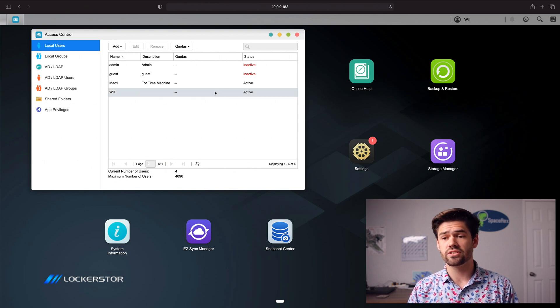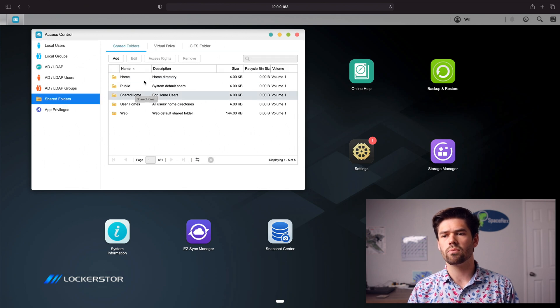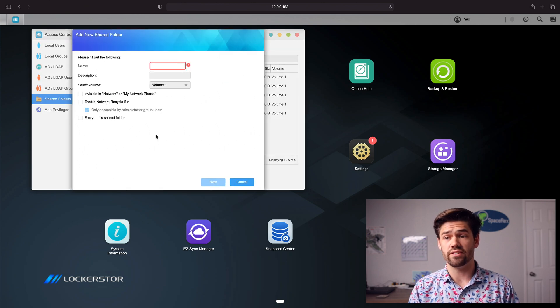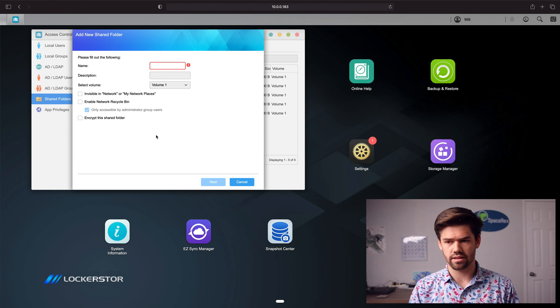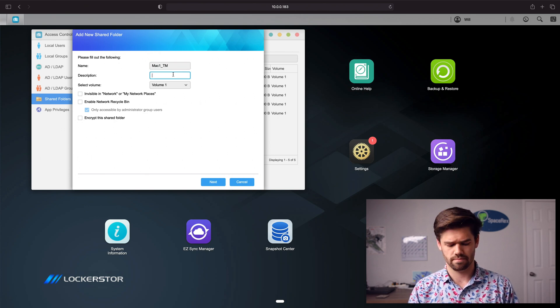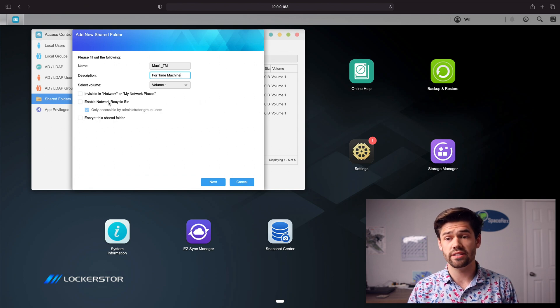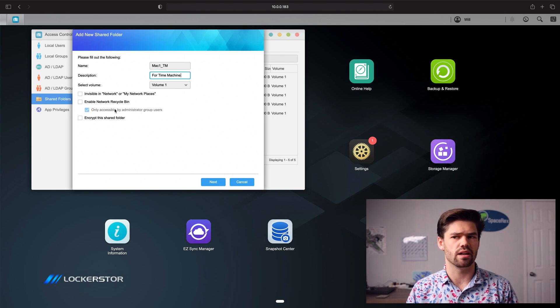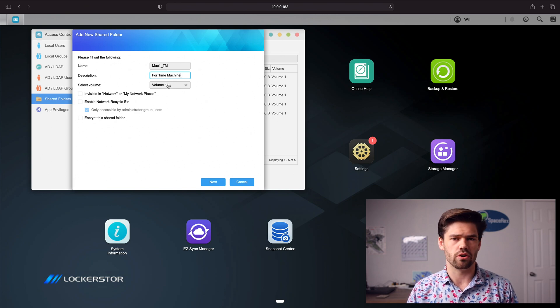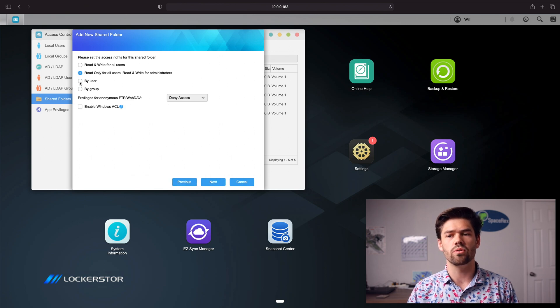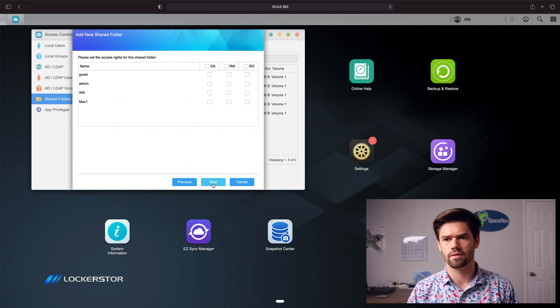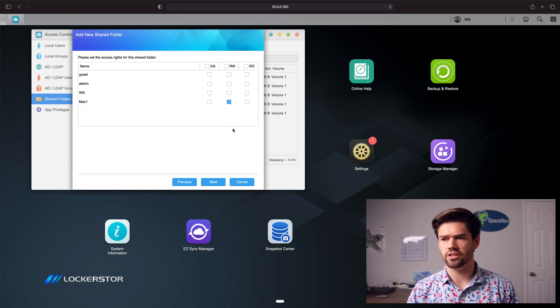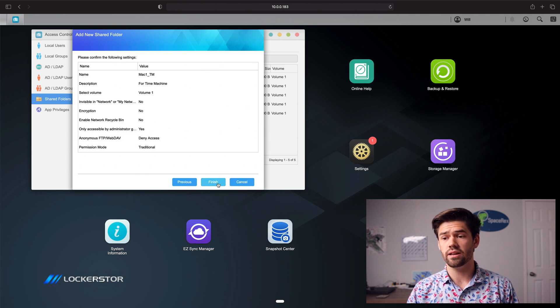And so now that that's created, all we have to go down to is right here under Shared Folders, and we're going to go ahead and click Add. And we'll go ahead and just give it a name. We'll call it Mac one Time Machine. We don't need a Time Machine or encryption, because I'd really recommend encrypting on the Mac side. It's just a lot easier. And select whatever volume. You probably just have one volume though. And now we're going to say who has access to it. So we're going to say by user. And so we're going to say that only Mac has access to it. And so we're going to give read write to that Mac user. And that's really it.